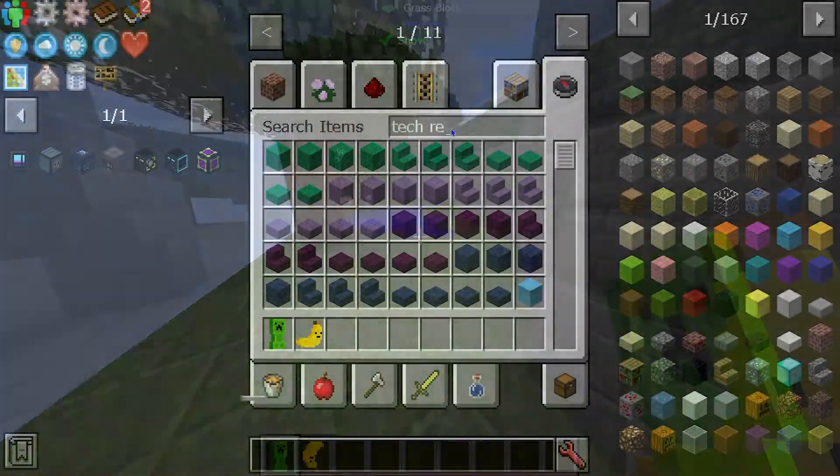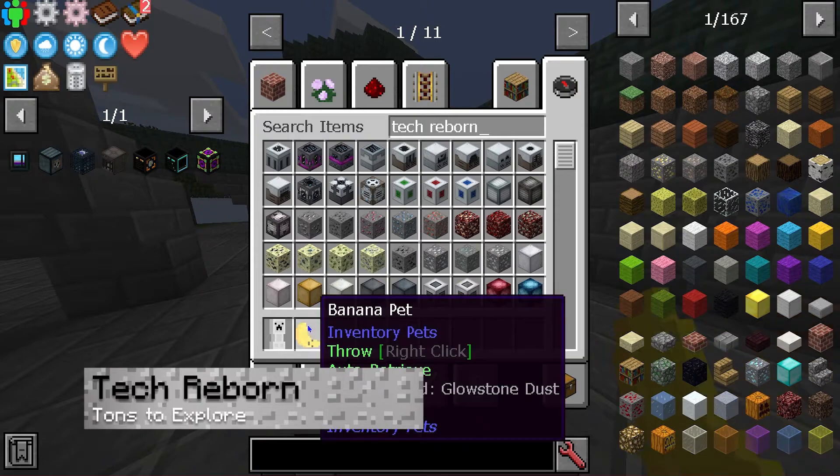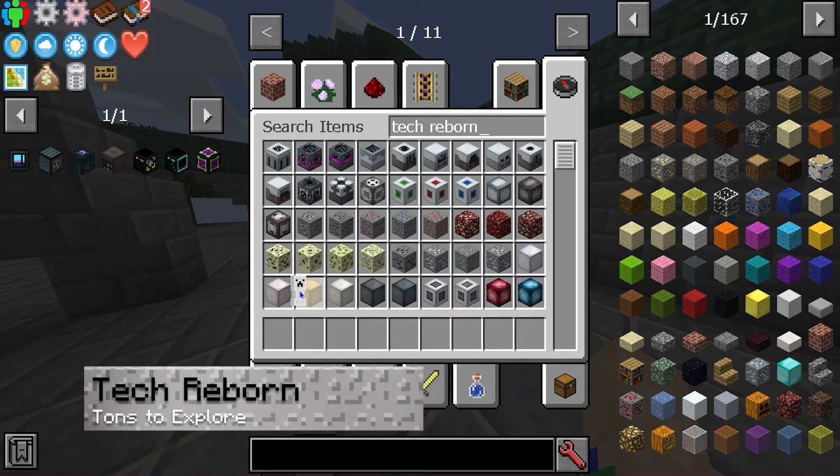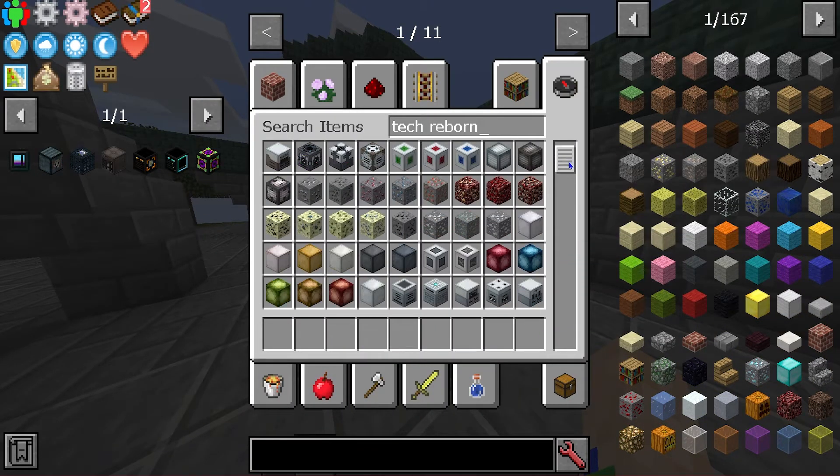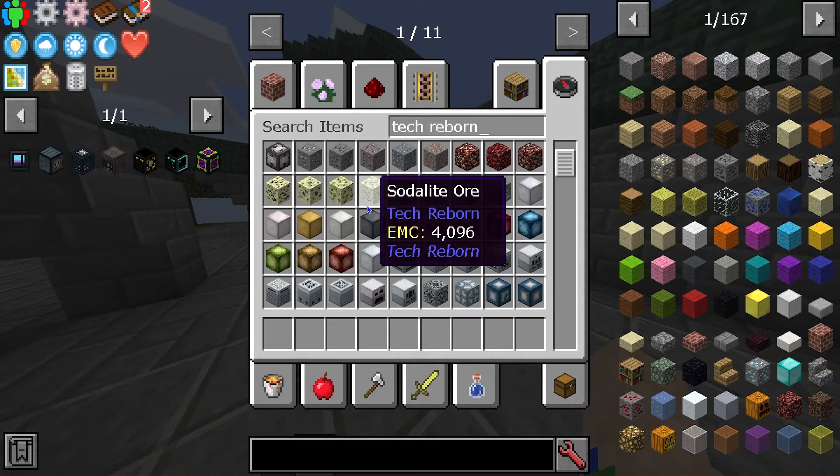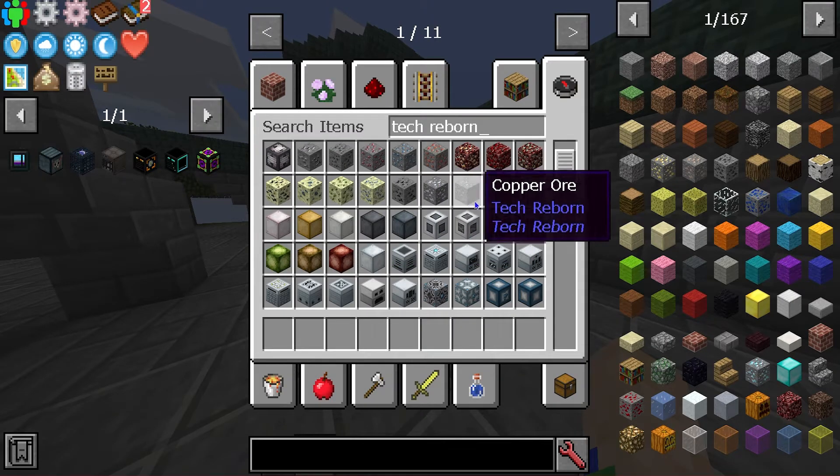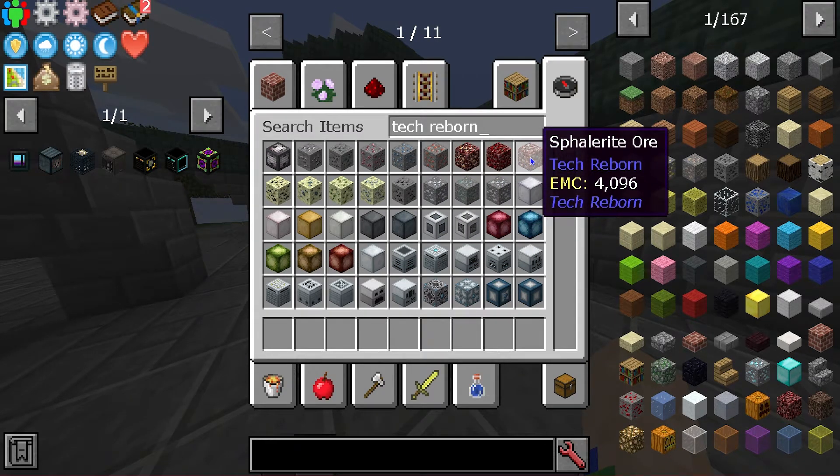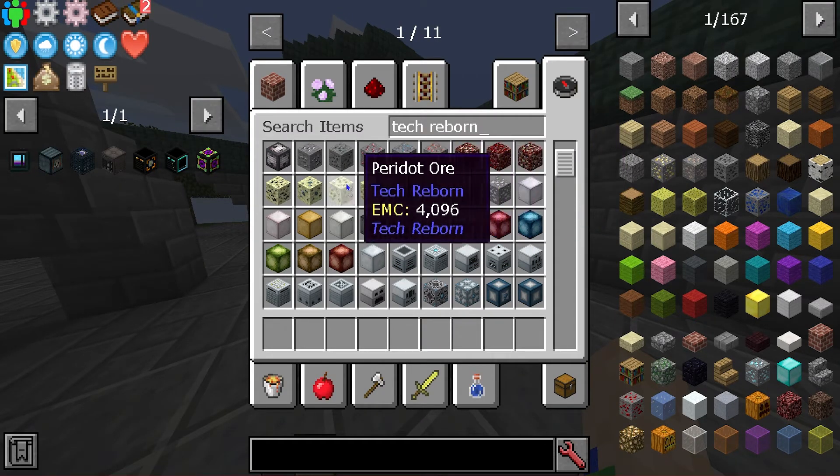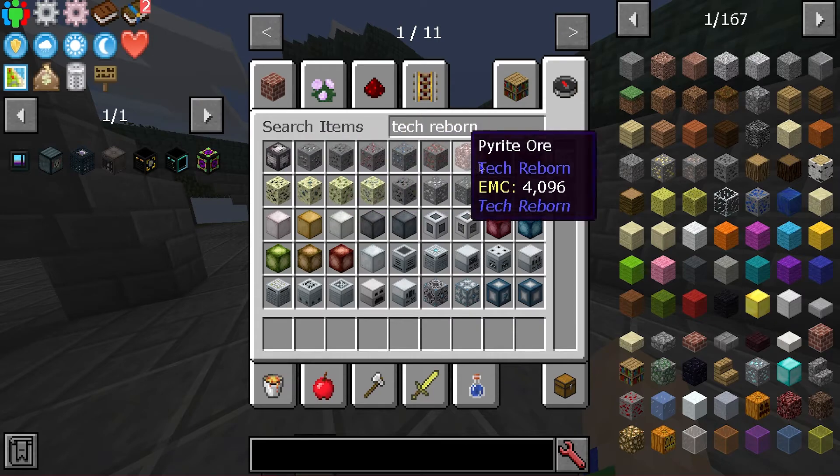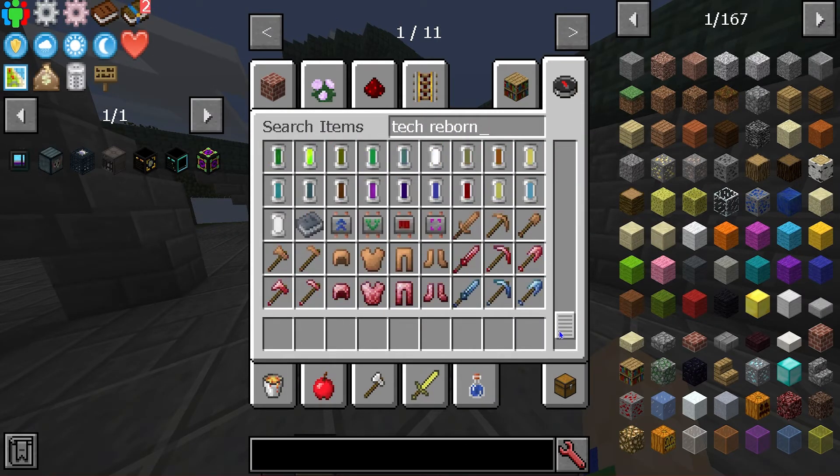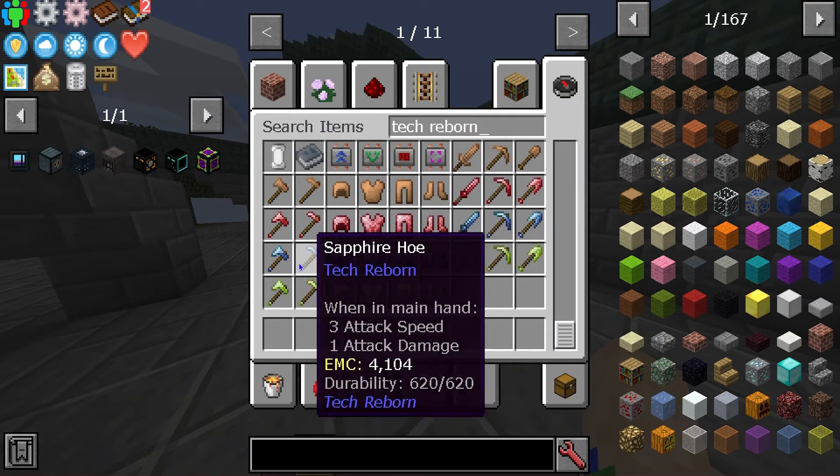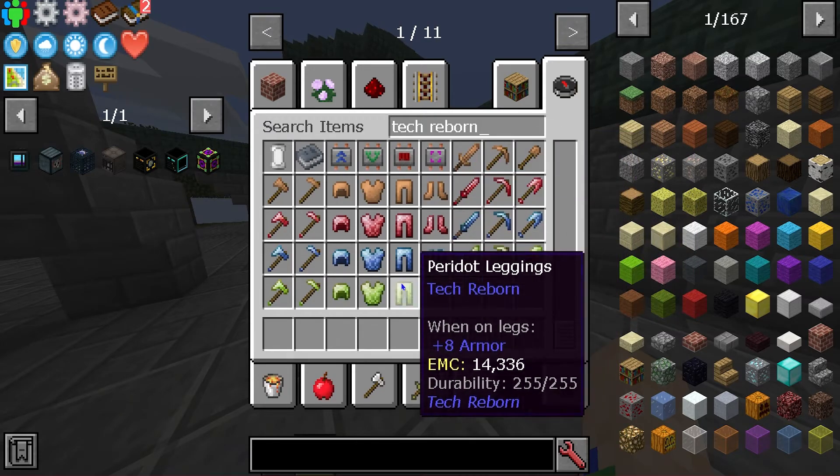The next thing we'll talk about is Tech Reborn. Now honestly, this one is too massive to break down into a couple of sentences, but I'll do my best. The main thing that you've got to really notice is that there are a lot of different ores and a lot of different unique items that you can use to craft and build with.